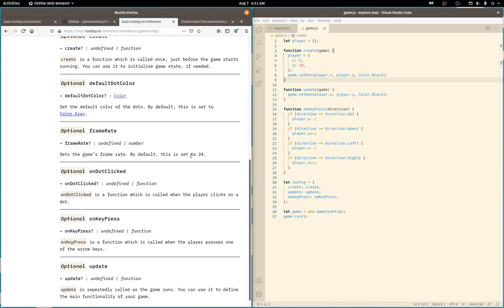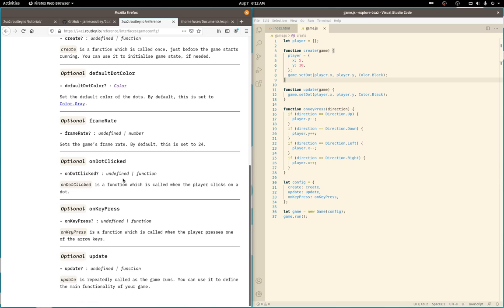By default, it's 24. So I guess it clears the grid each frame to the default dot color. You can do something if someone clicks a dot.